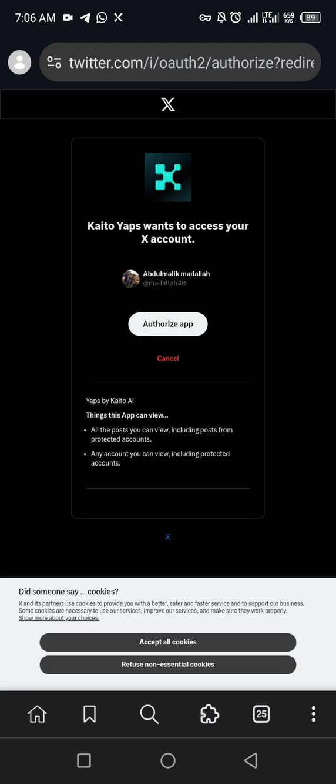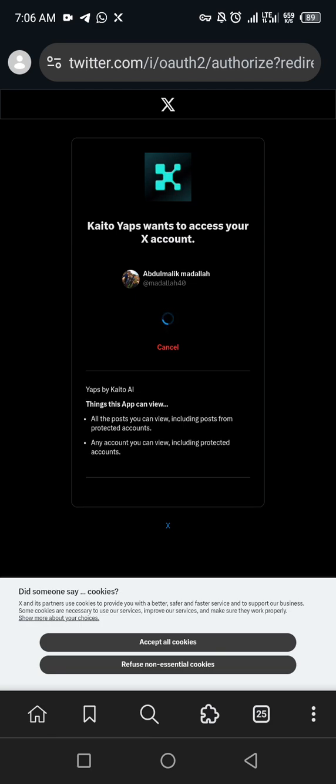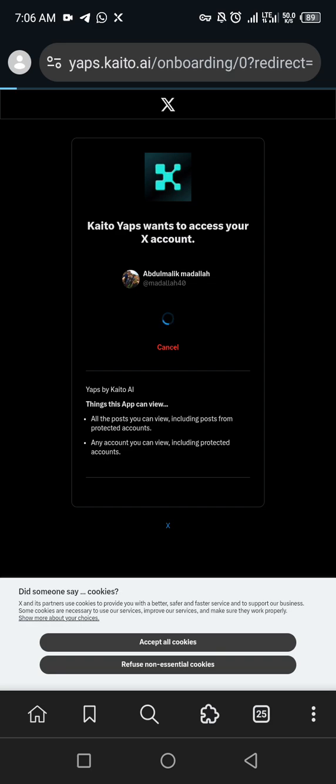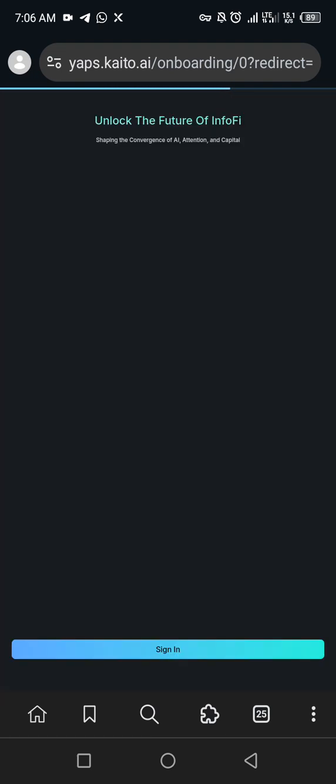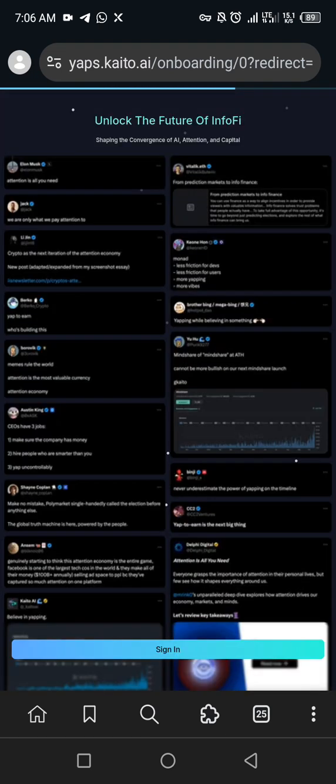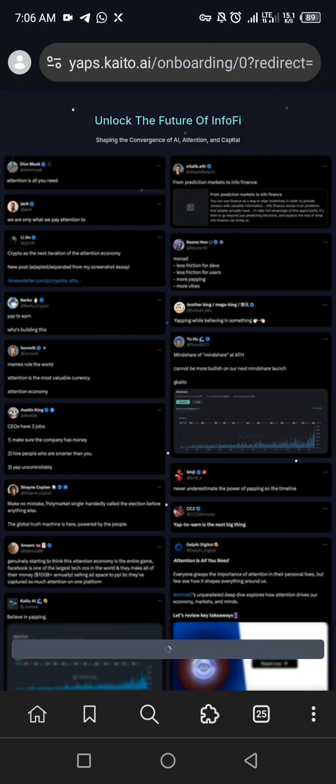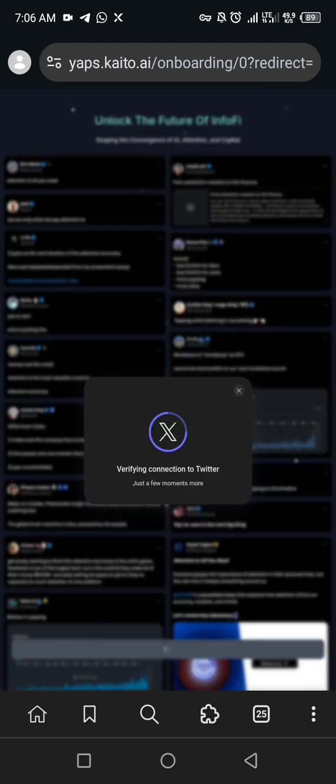So all you basically need to do is to click authorize. If you can, you can just accept all cookies or not. So I think it's going to bring up the login page for the X. So I think it's loading, let's wait and see.